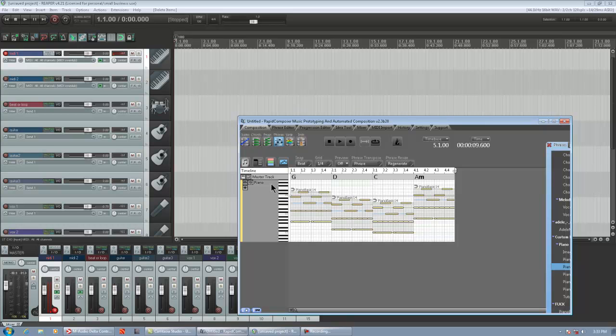So what I have going is Rapid Composer and Reaper together, they're using separate audio interfaces. Reaper's using a Line 6 tone port right now, and Rapid Composer's using an M-Audio Delta 66. Any of you guys familiar with ASIO interfaces, you can never have two different programs use the same interface.